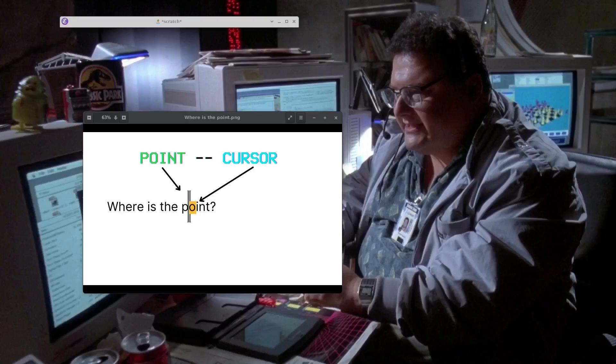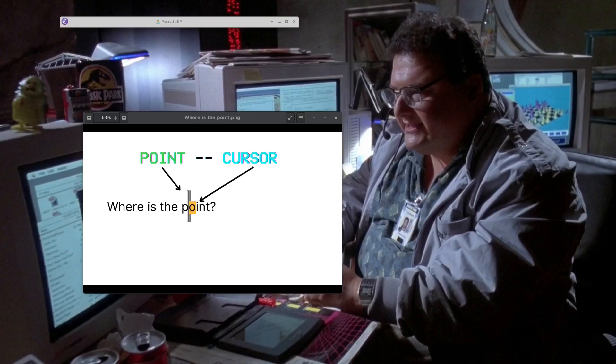Welcome back, everyone, to the fantastic world of Emacs. We're going to have a lot of fun today because I'm not even sure if I know what I'm going to be talking about here. But in overview, we're going to be talking about the concepts of point and cursor in Emacs.